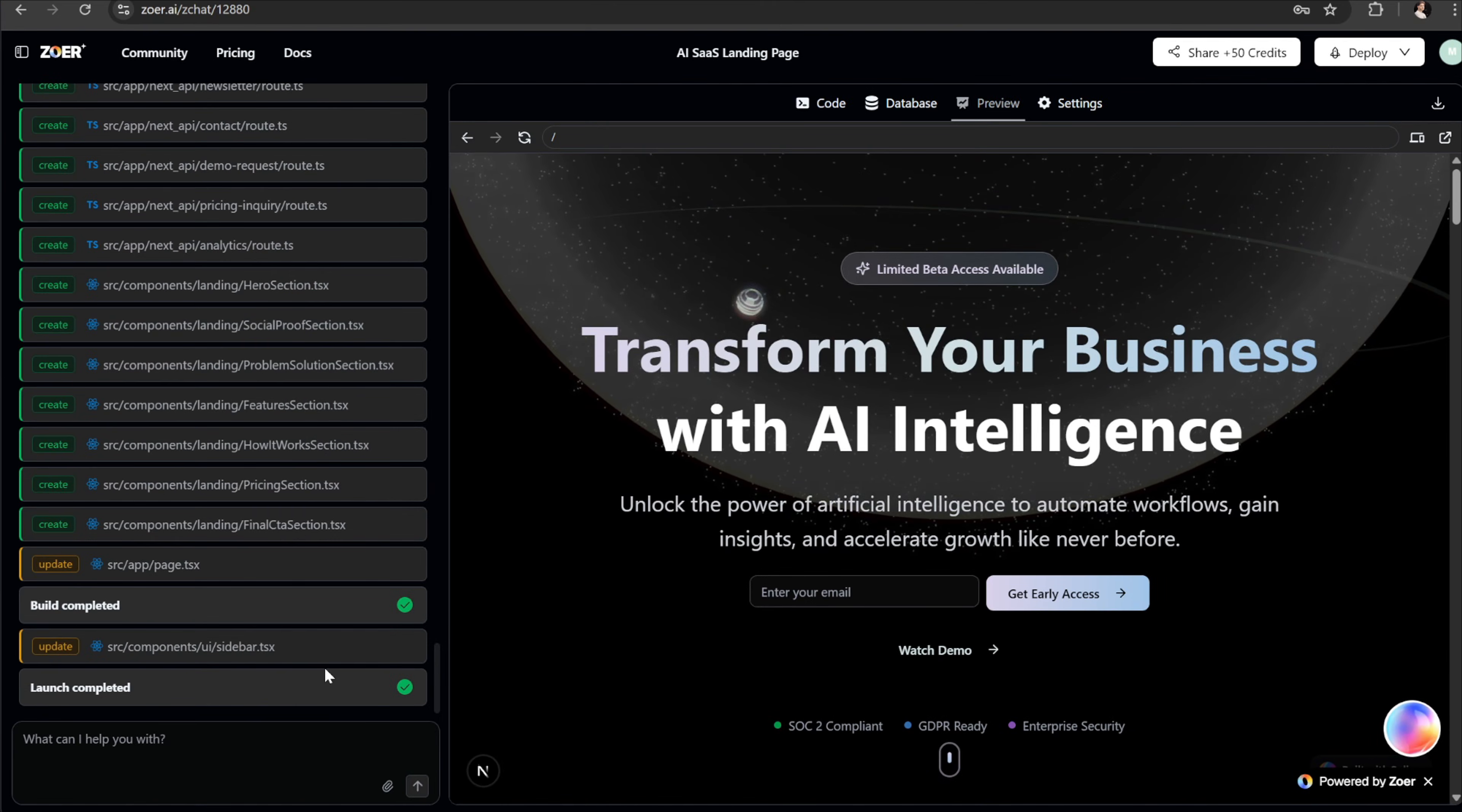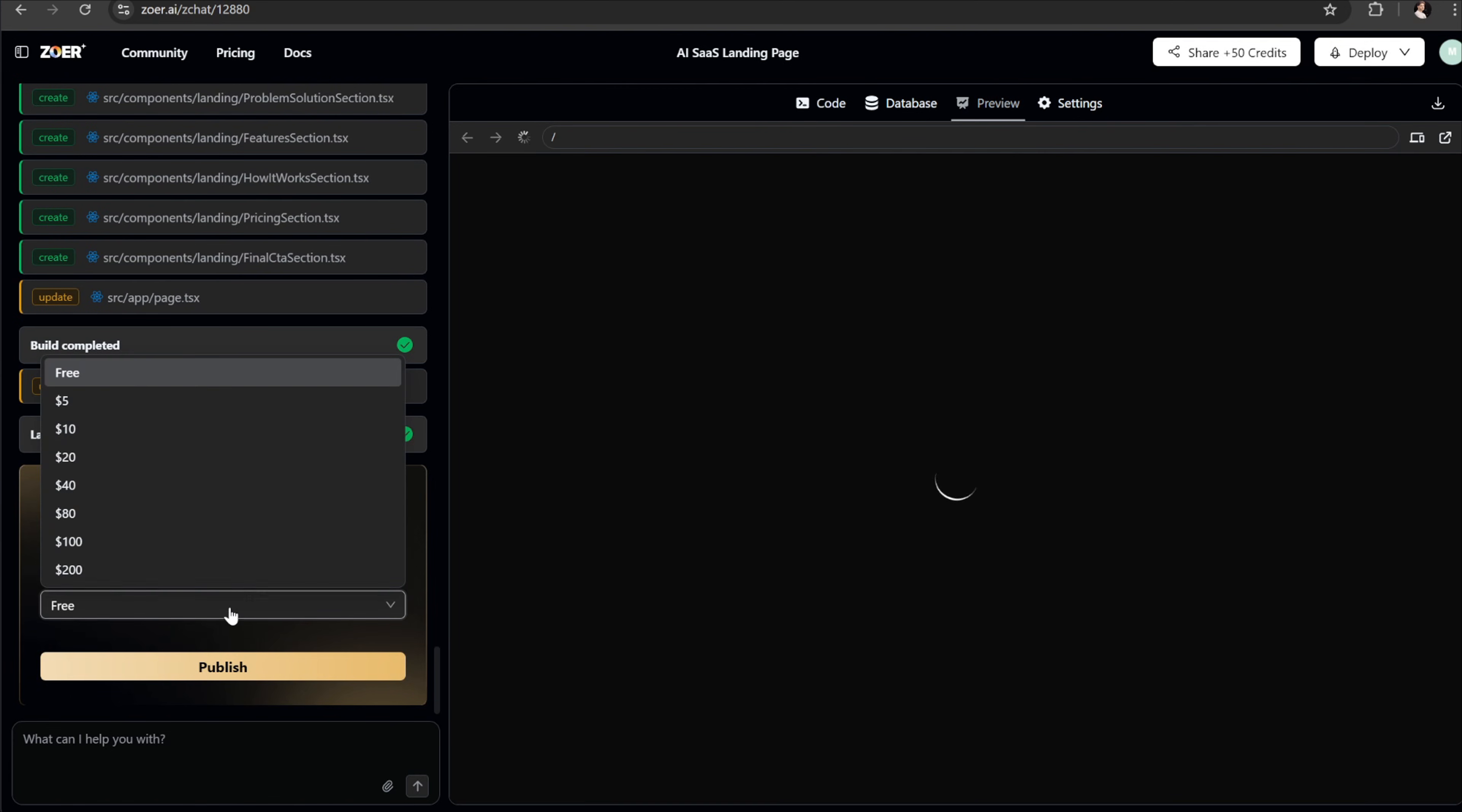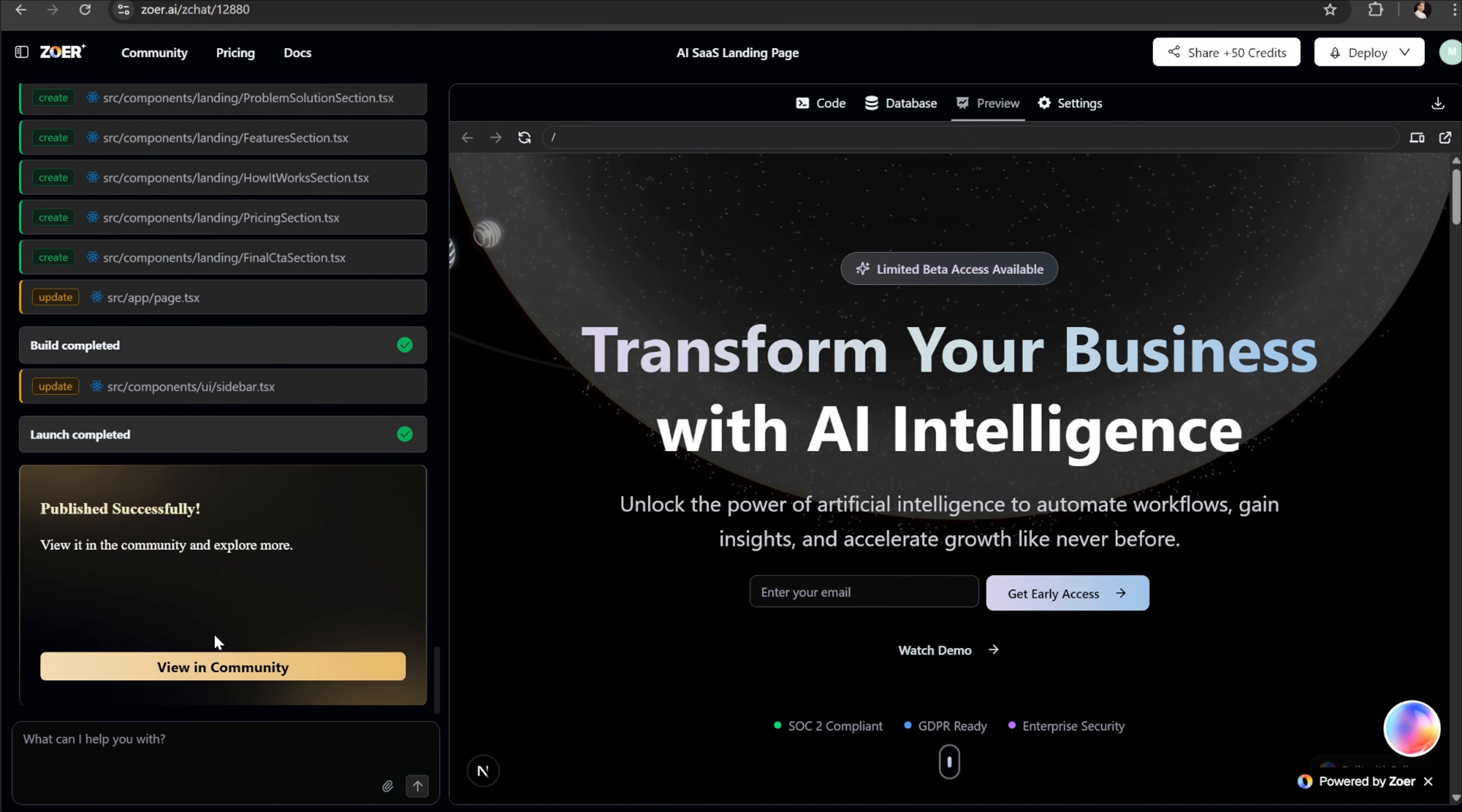We also publish the project that we created here into Zohr's community. We should see an option here to take that action, but I can't see it right now. Maybe refreshing the page will fix it. So let's refresh. And yes, now we have it. Here we can set a price for this project and publish it directly to the community. This is really useful because Zohr has its own built-in marketplace. That means you're not only creating apps for yourself, you can also share or even sell them so other developers or businesses can use them.